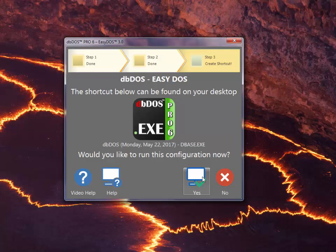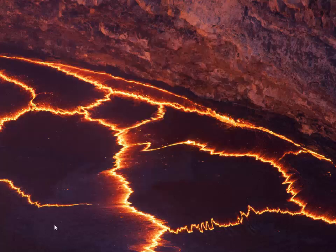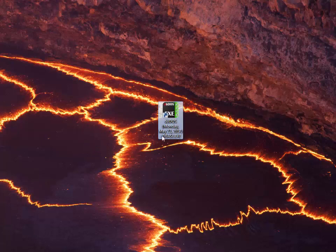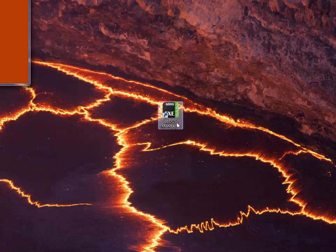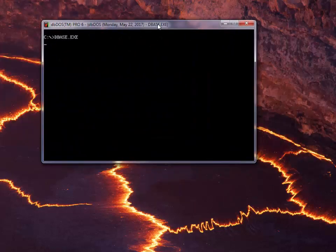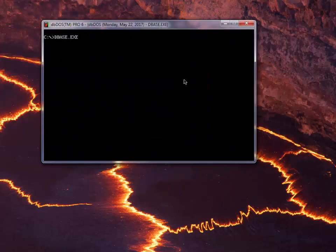And then if you want to run it, you can just go ahead and say run it. I'm going to go ahead and hit No, and it's going to disappear. Here is the new one that I just created. When I double click on it, you'll notice that it will bring up DbDOS with Dbase loaded inside of it. And here it's coming up in a second.